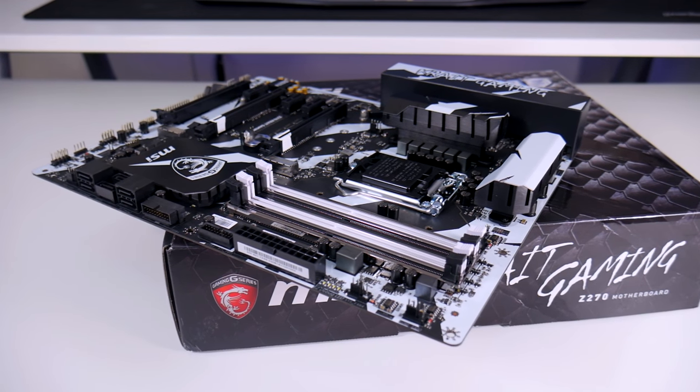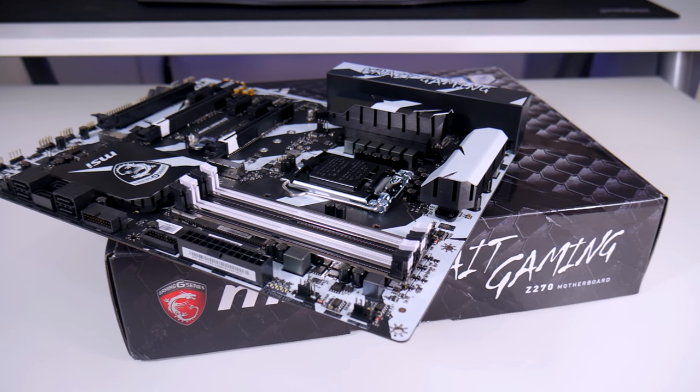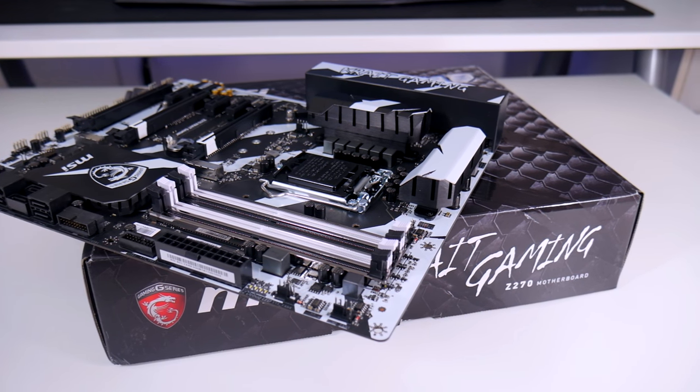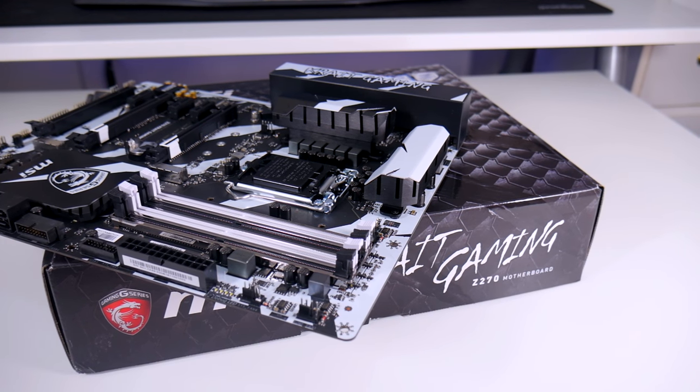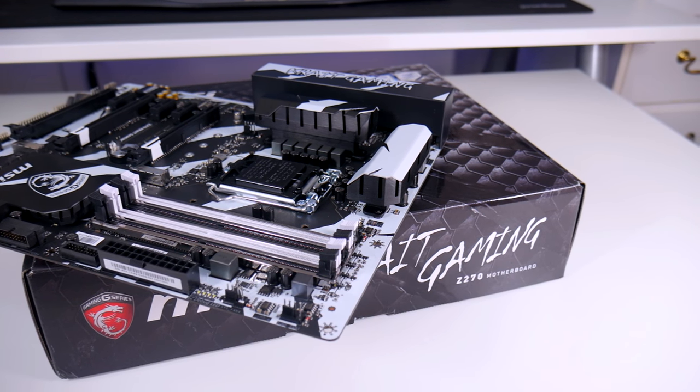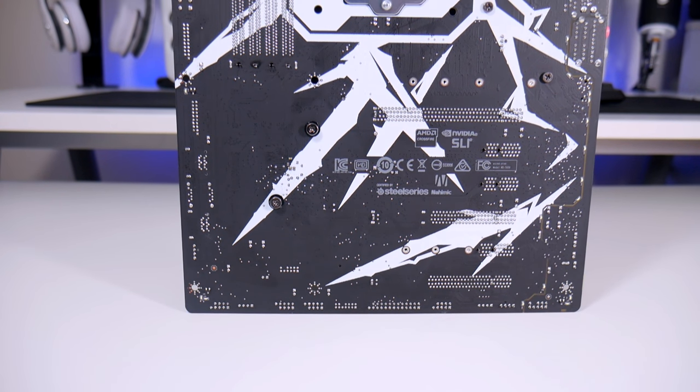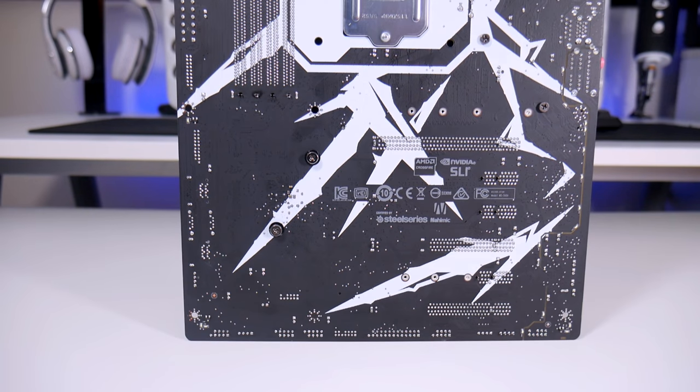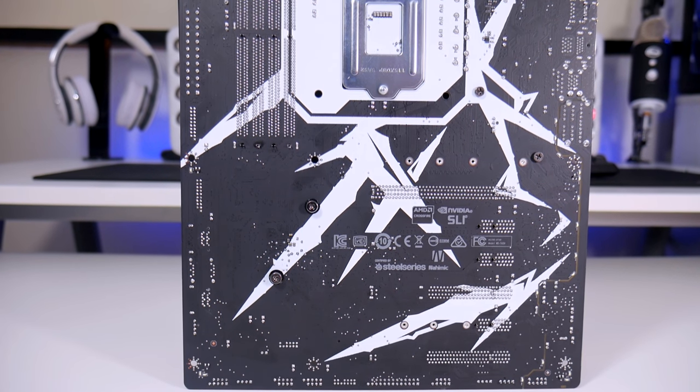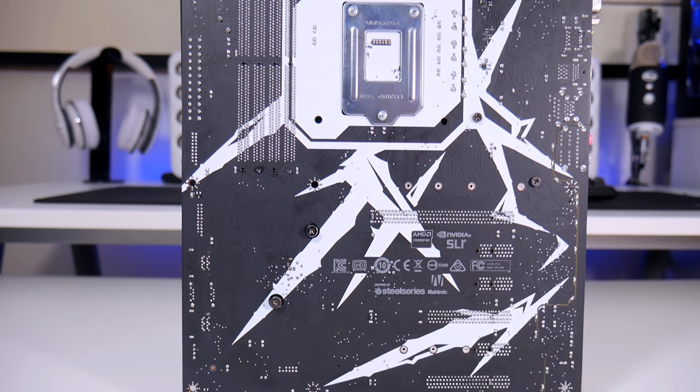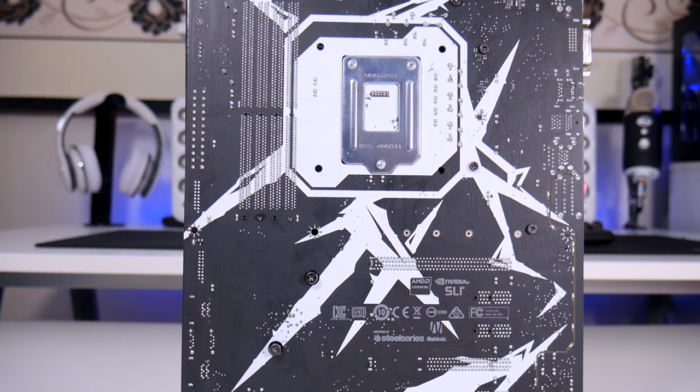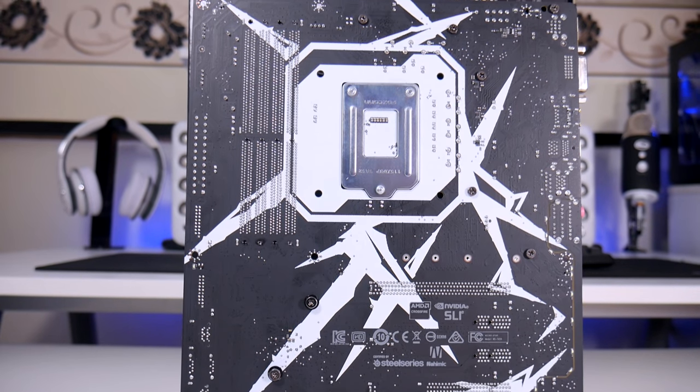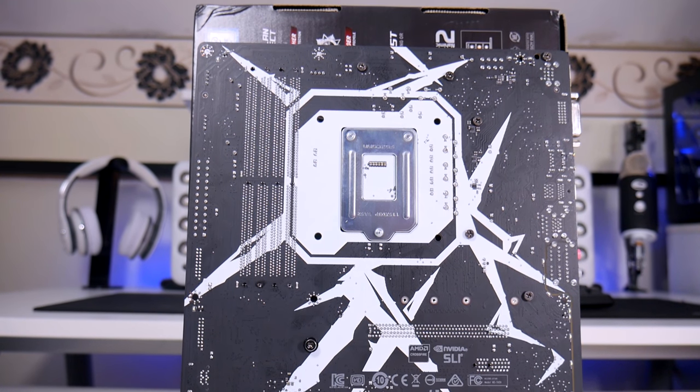Now I was sent out the i5 7600K CPU to test this motherboard but unfortunately my videos were lost and I was not able to retrieve them so I could not add the test in this video. However I will be doing a PC build using this exact motherboard with an i7 7700K so make sure you are subscribed so you don't miss that out.